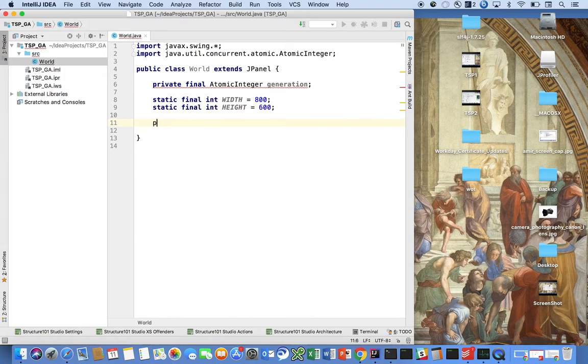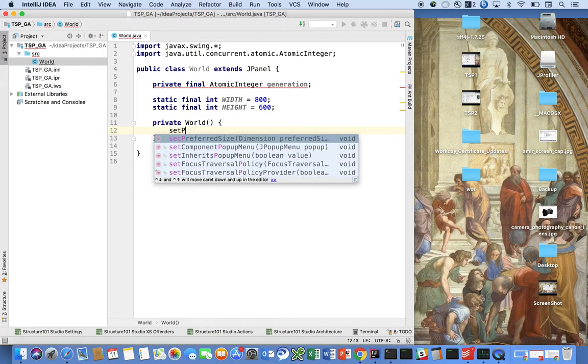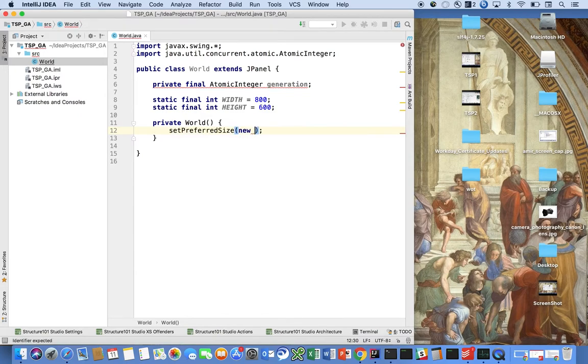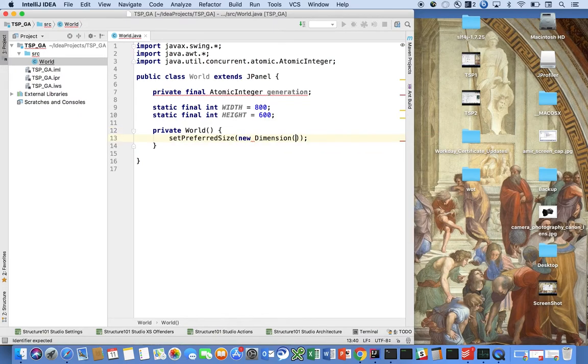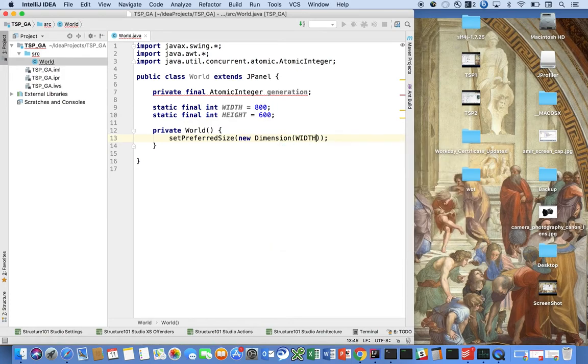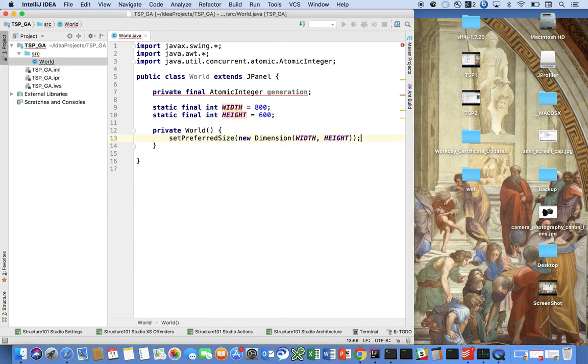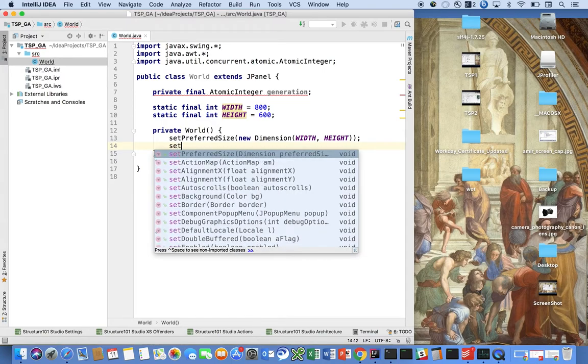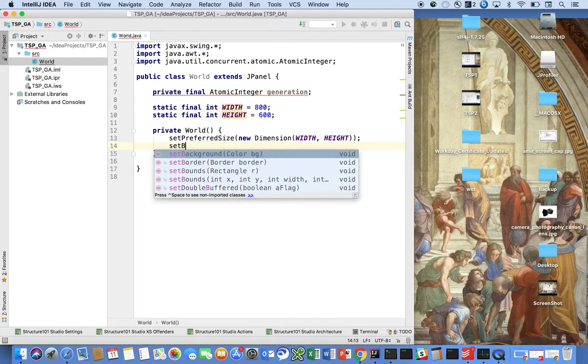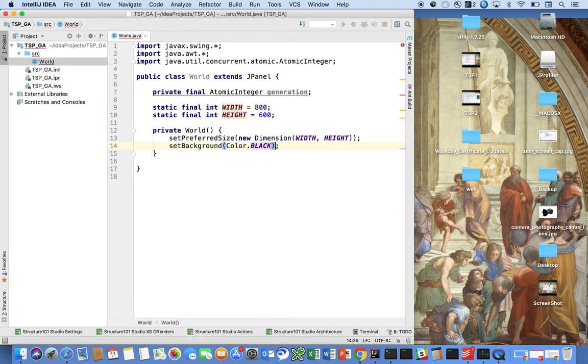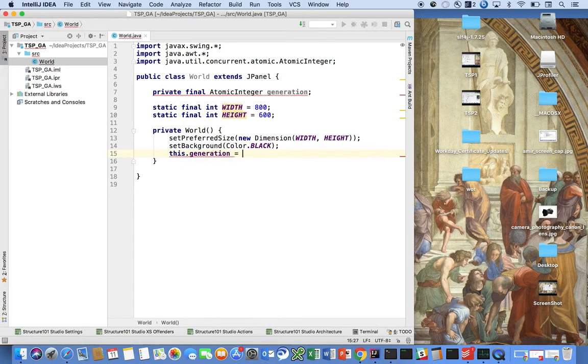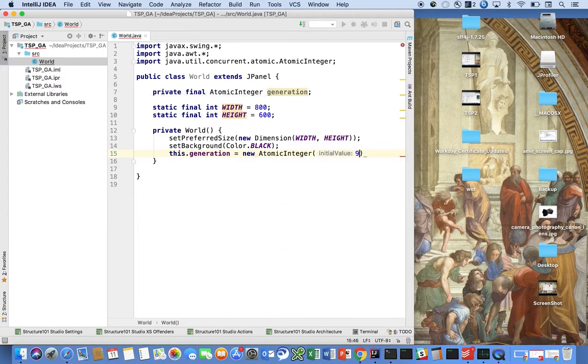And let's work on our constructor here, private World. And let's say set the preferred size, new Dimension width and height, and then say set the background color to be black. And then say this.generation is equal to new AtomicInteger of zero.